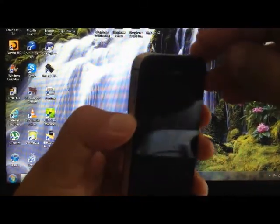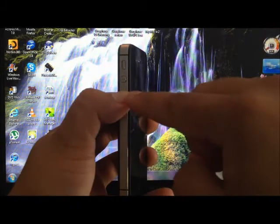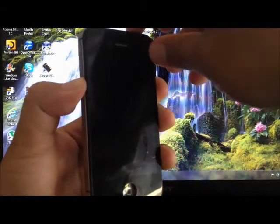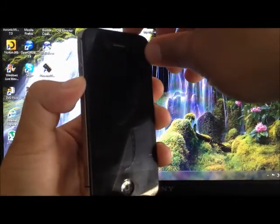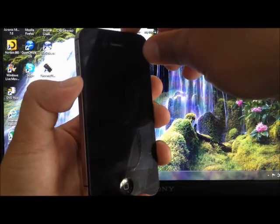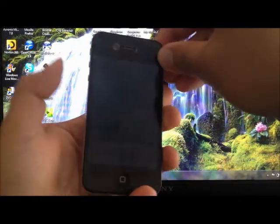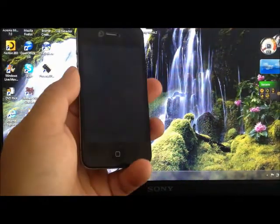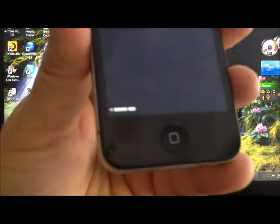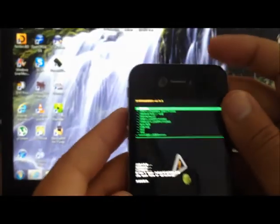And then you're going to keep holding the minus volume button. You're going to press the power button until the phone vibrates once. Once it does that, you're going to let it go. And there you see, it says recovery mode.